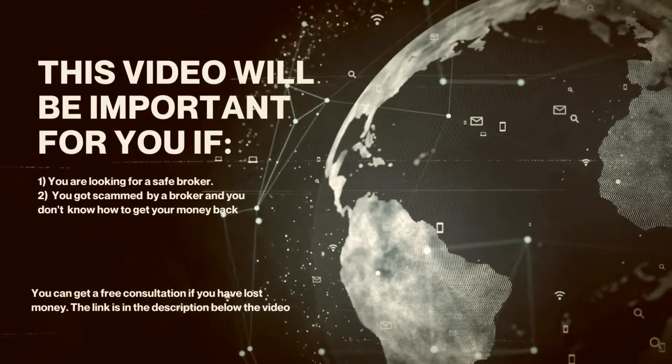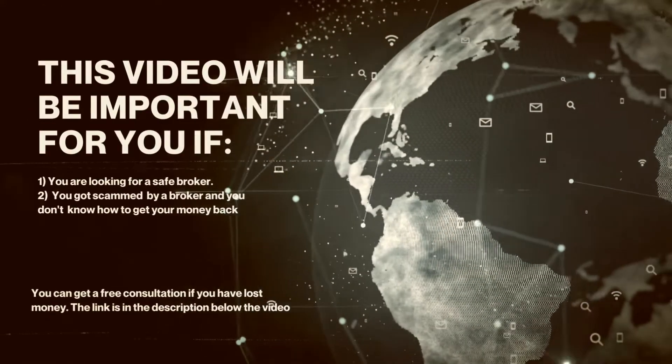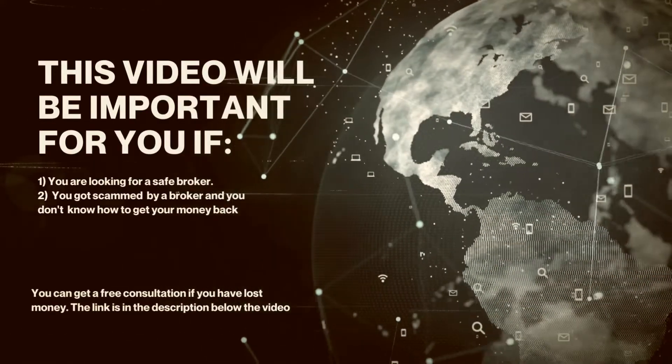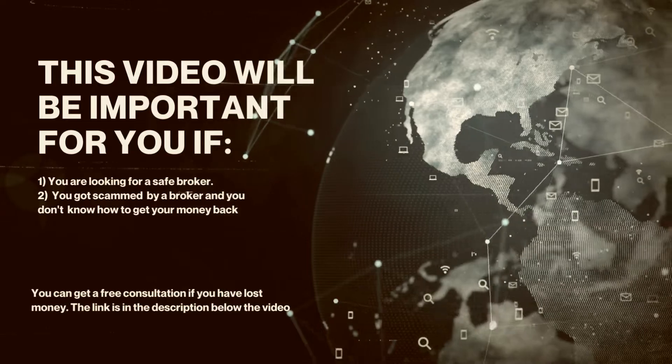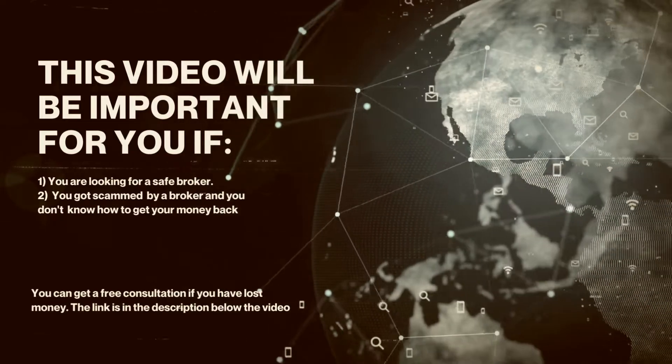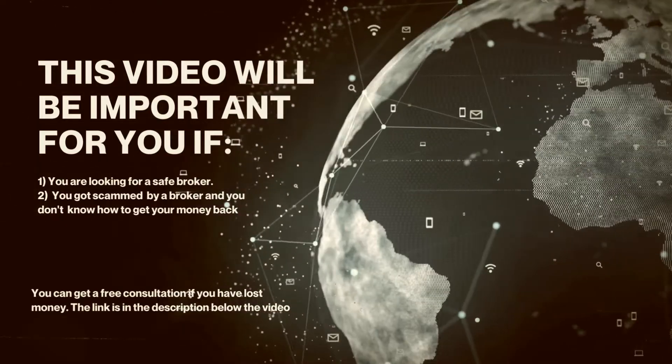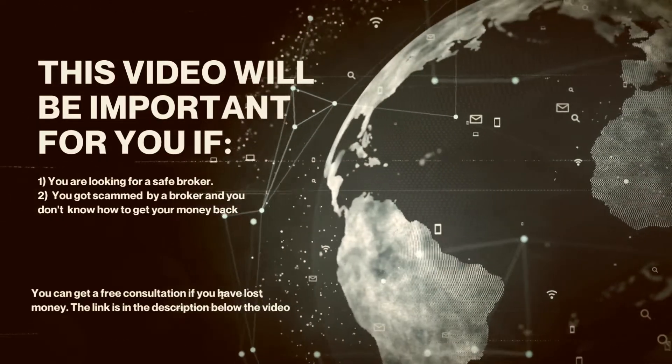This video will be important for you if: 1. You are looking for a safe broker. 2. You got scammed by a broker and you don't know how to get your money back.